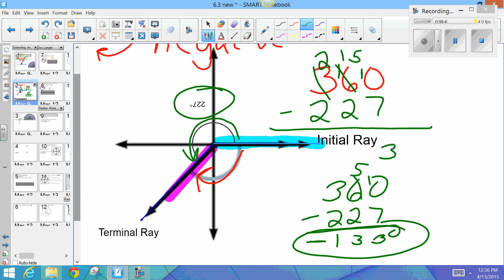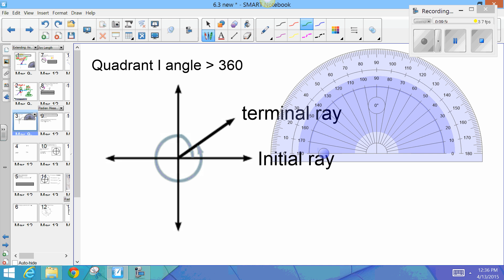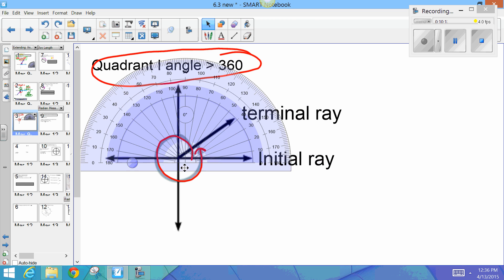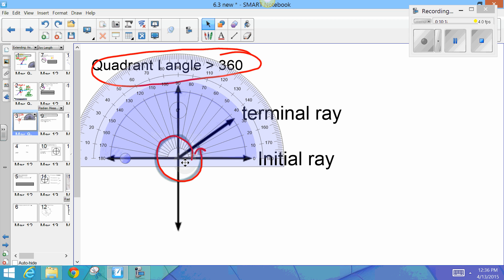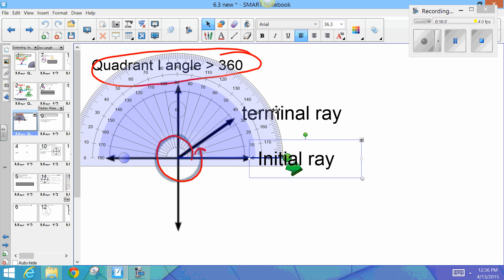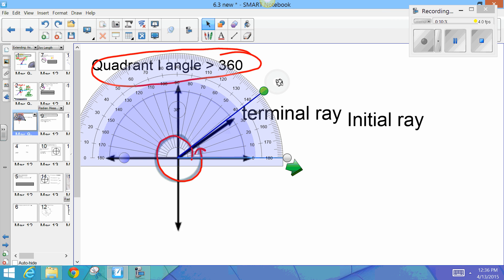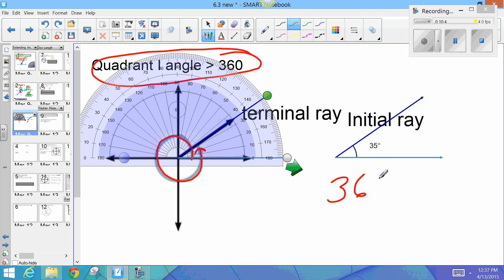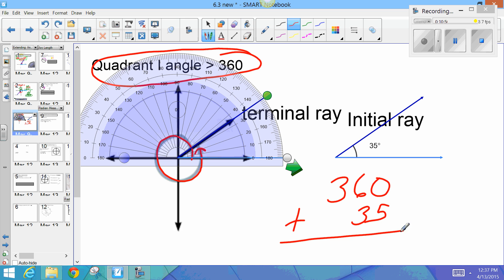So there we have a quadrant three negative angle. Here I've got an angle that is greater than 360 degrees — notice there's one full rotation, that means a full circle, and then some. To get the measure, I measure the acute angle between the positive x-axis and the terminal ray. That angle is 35 degrees. It's a full rotation counterclockwise — positive — plus 35 degrees more, so that's 395 degrees.